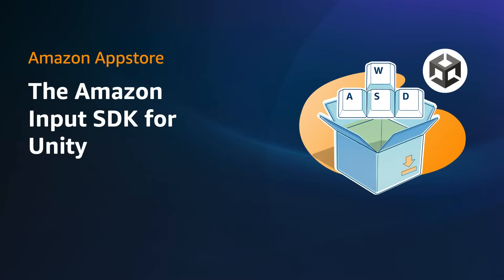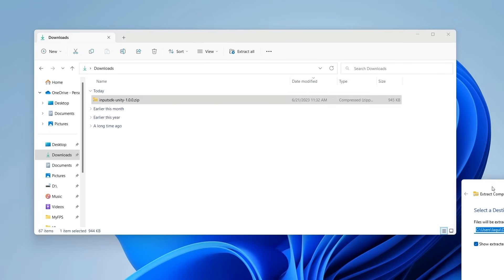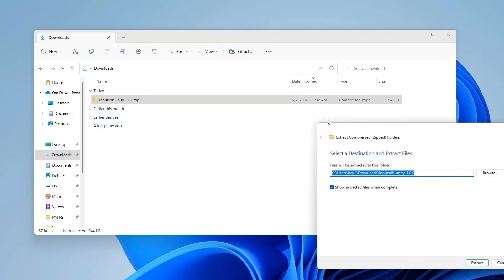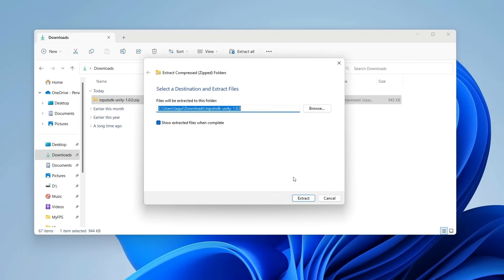Now let's see the steps for integrating the Amazon Input SDK into your project if you are using Unity to build your game. Download the Amazon Input SDK for Unity. The download includes the Unity package file and a sample app.